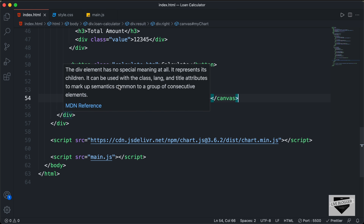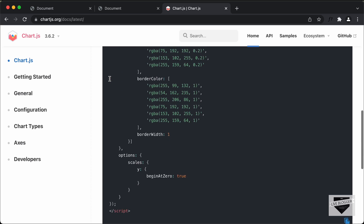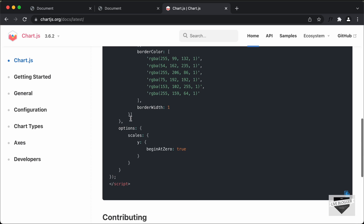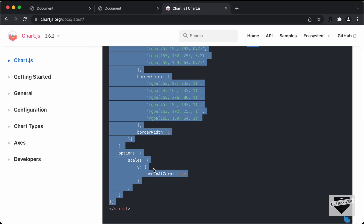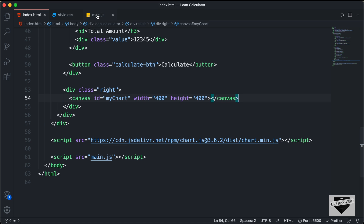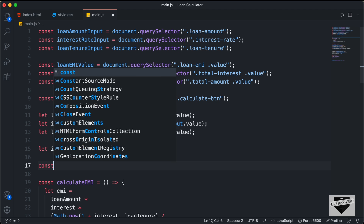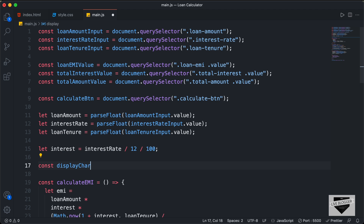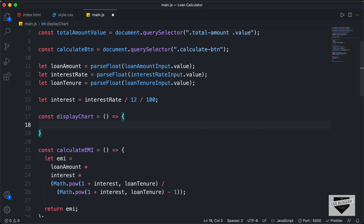Now to add the chart, we have to add this code. Let's copy all of this from the Chart.js guide and go to our JavaScript file. Here I'll create a function — I'll name it displayChart, so I'll type const displayChart, create the function, and paste the code inside.